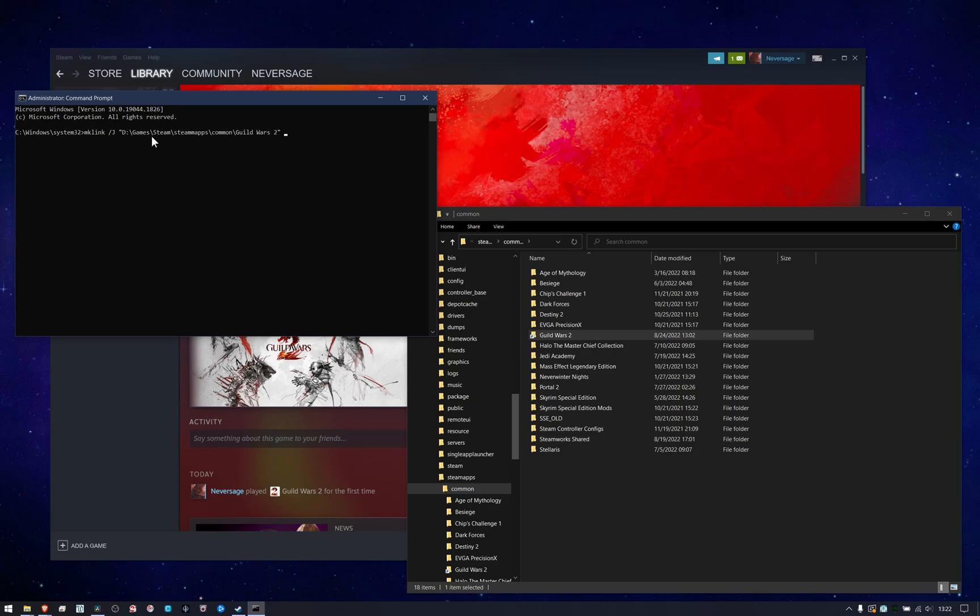It might be different for you, but once you can find where Steam is installed and look at the directory, you want to create something like this. Then I want to tell it where am I going to go to find the thing I'm looking for, or where is the game already installed. And that's just going to look like this for me.